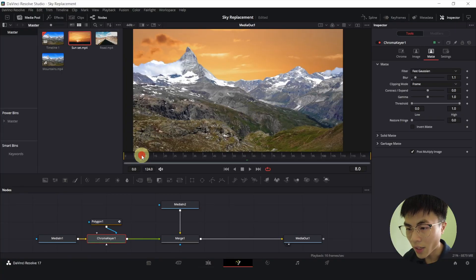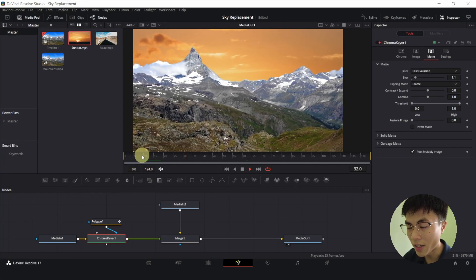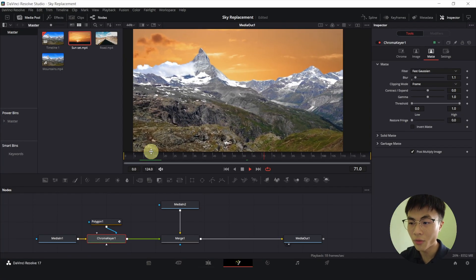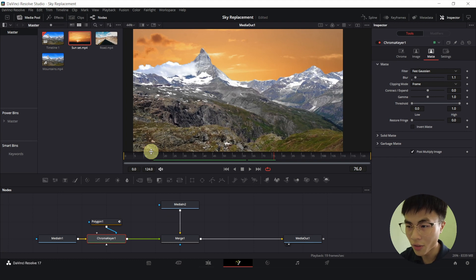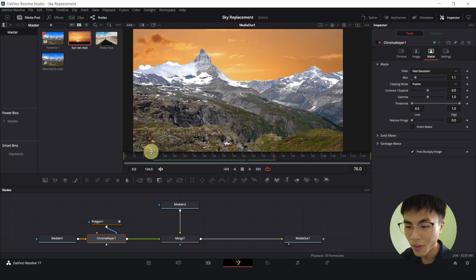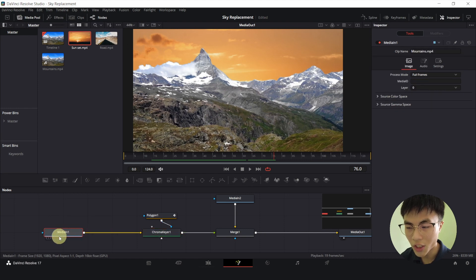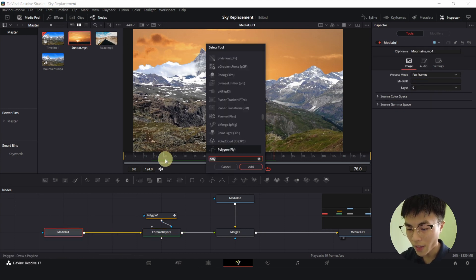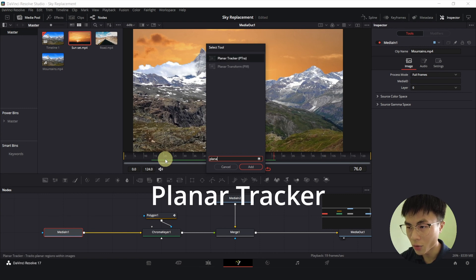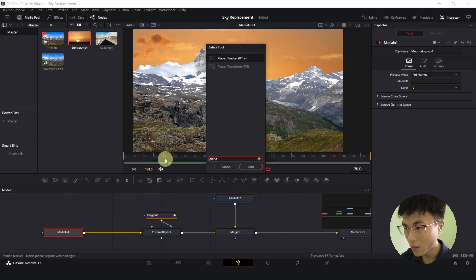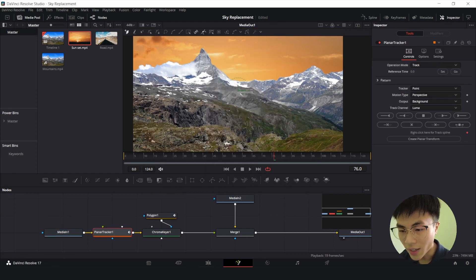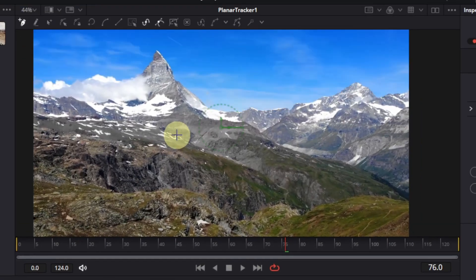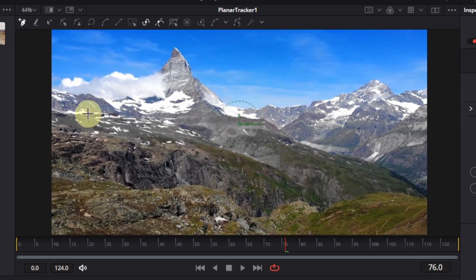Alright, now there's one last issue and that is that the sky is moving independently from the foreground. And we want the sky to move together with the foreground. To do that, we'll select media in 1 which is our mountains. Control space. And we'll add a planar tracker node. Then I'll drag this planar tracker into our viewer. And I'll select an area for tracking.